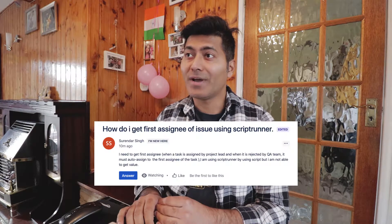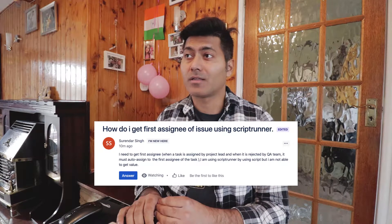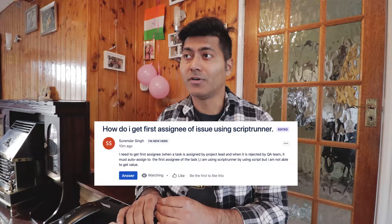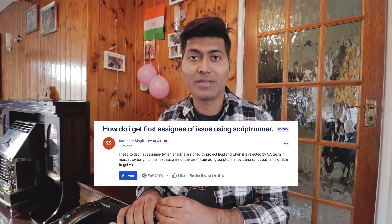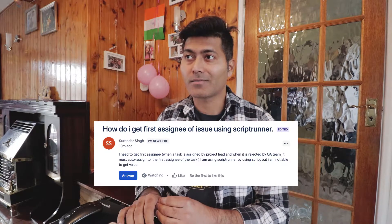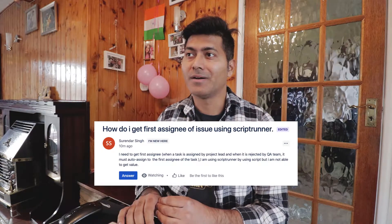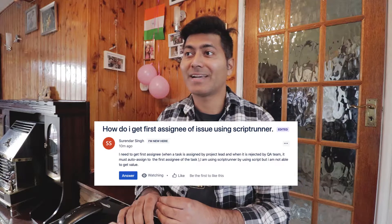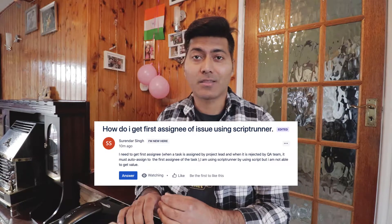Hello everyone. In this video, let us go through some of the questions that were asked on the community. The first question is about how do I get the first assignee of an issue using a ScriptRunner. Surinder is asking about needing to get the first assignee of the issue.